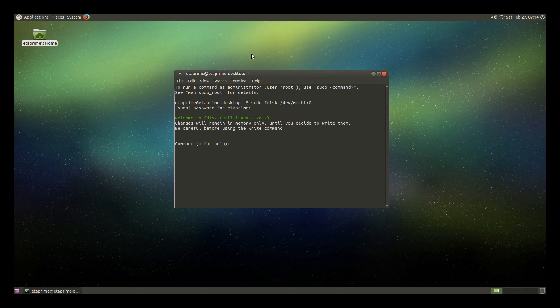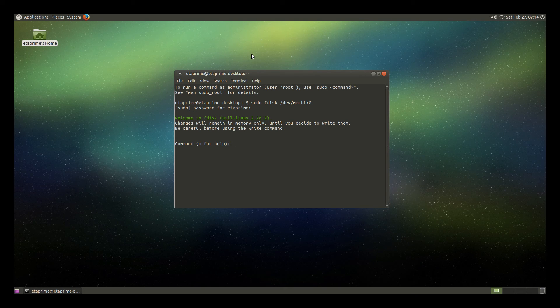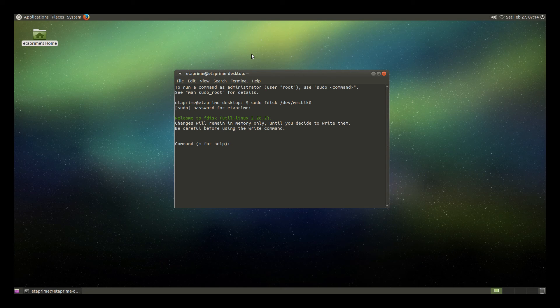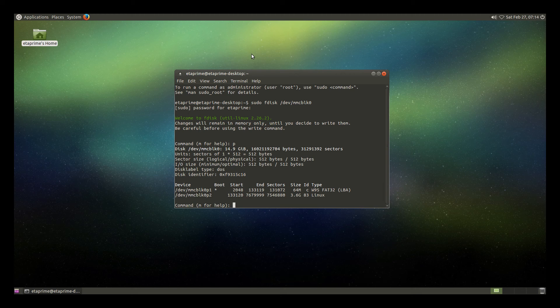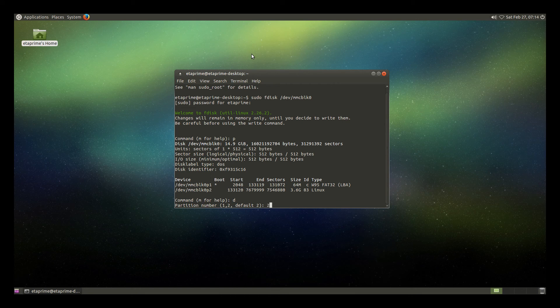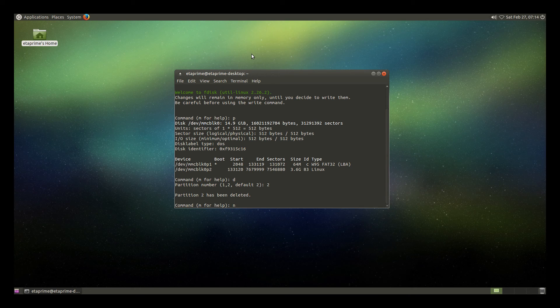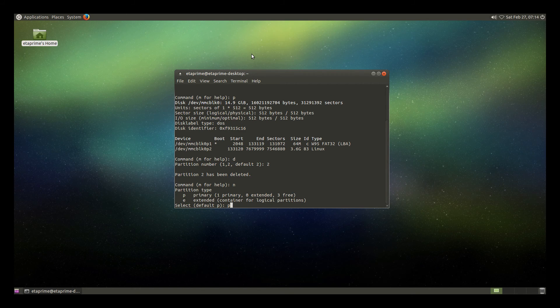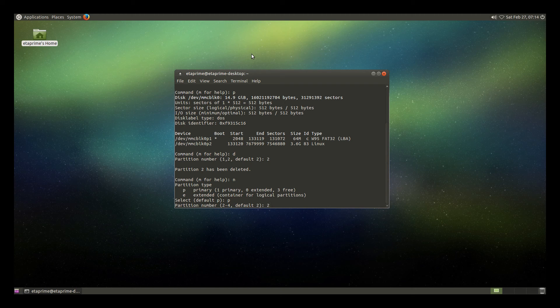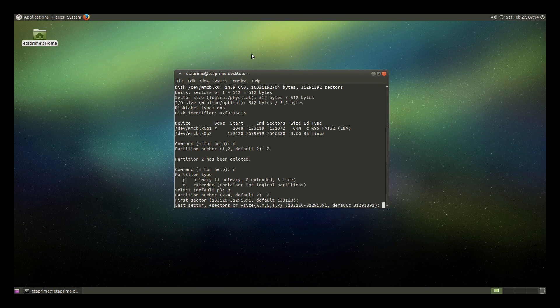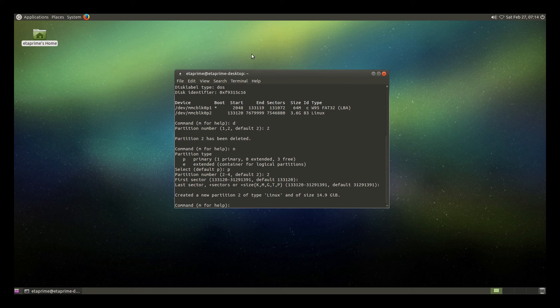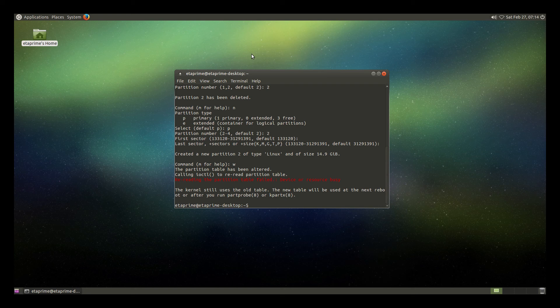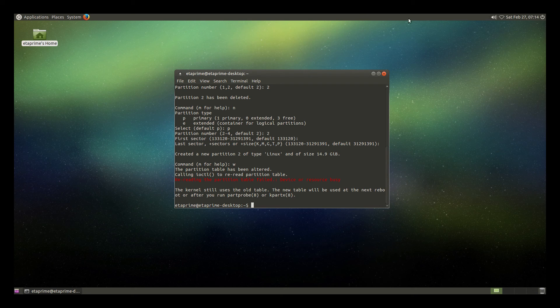We are now in fdisk, which is the built-in Ubuntu disk utility. Type P, enter. Type D, enter. Type 2, enter. Type N, enter. Type P, enter. Type 2, enter. Now press enter twice. Type N, enter. We're going to type W, enter.